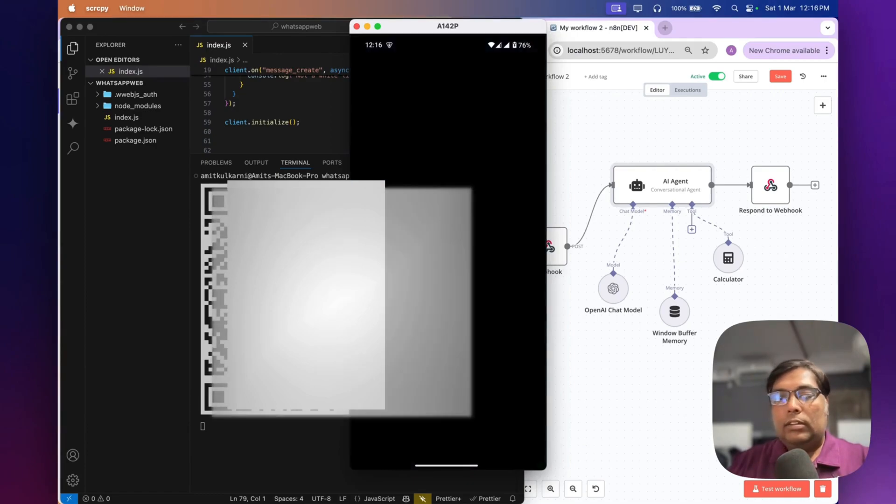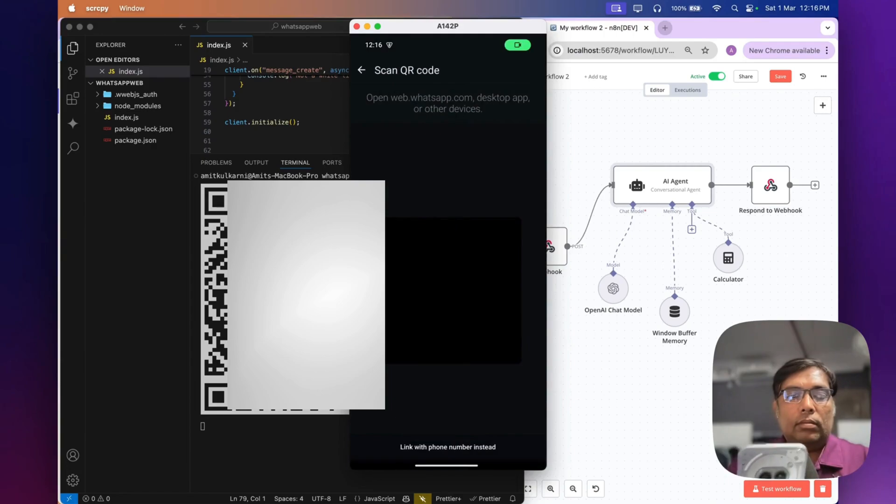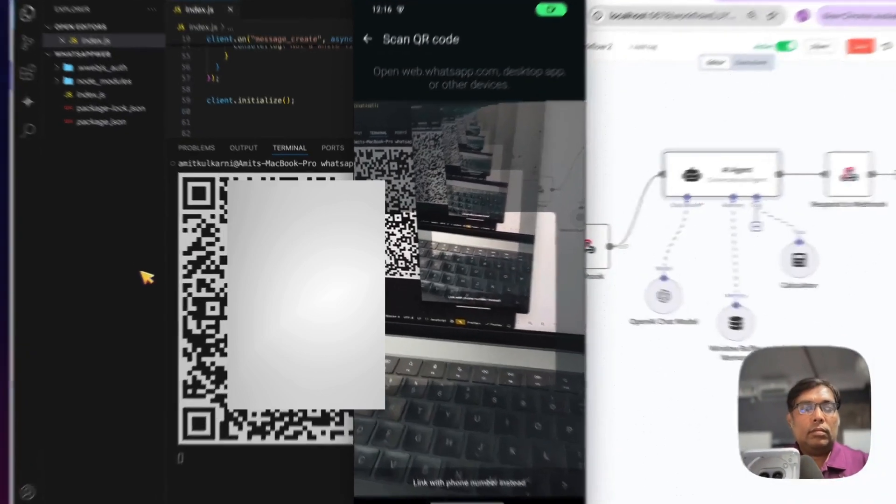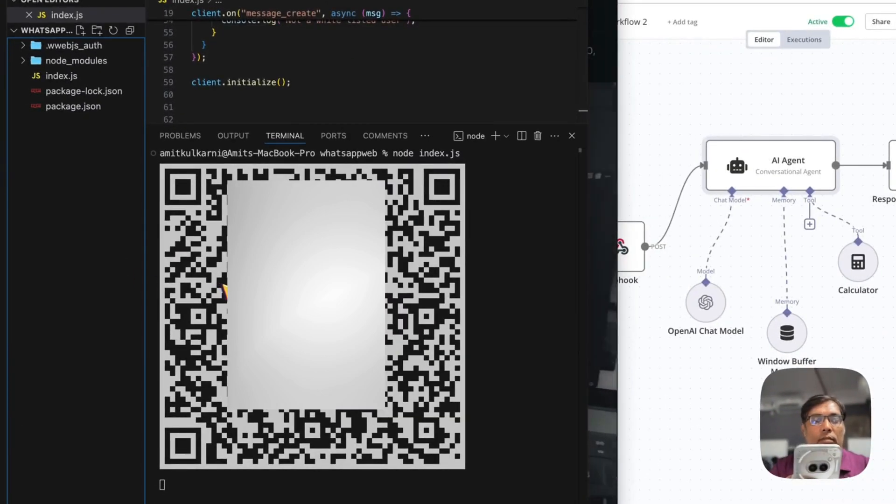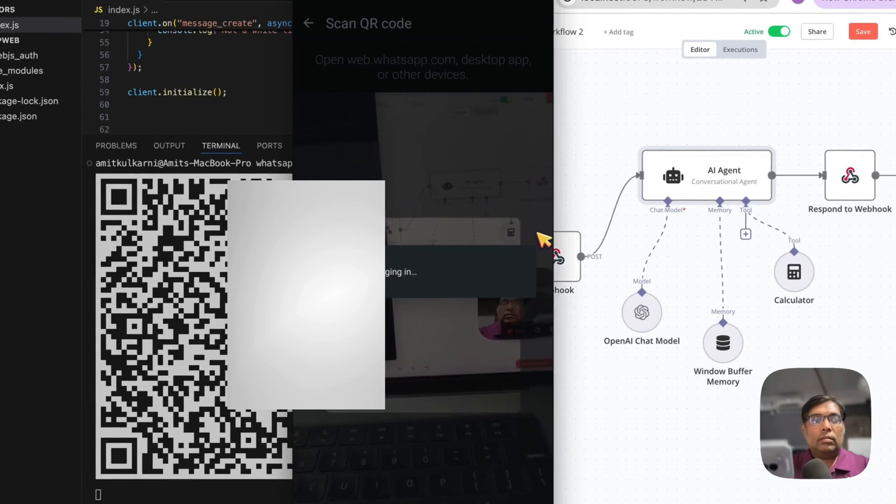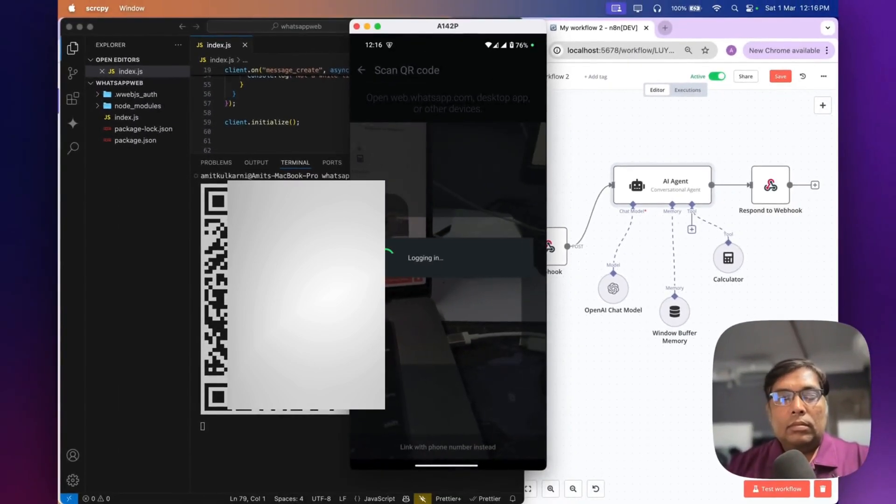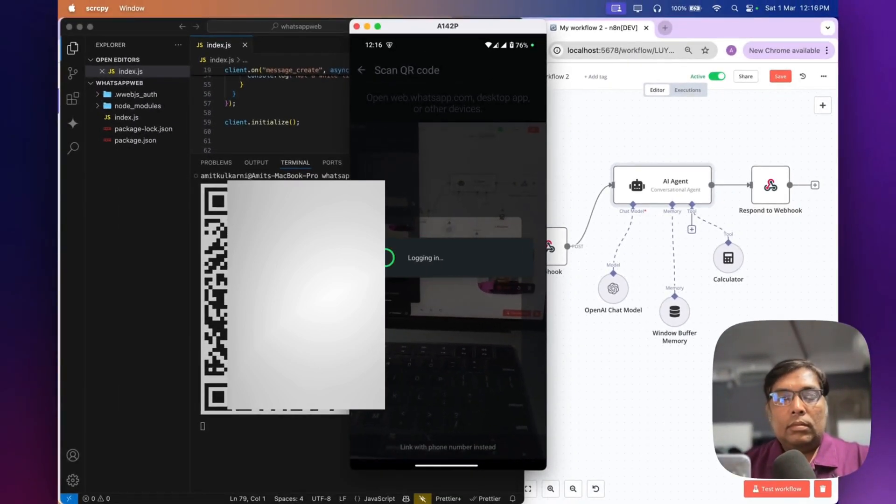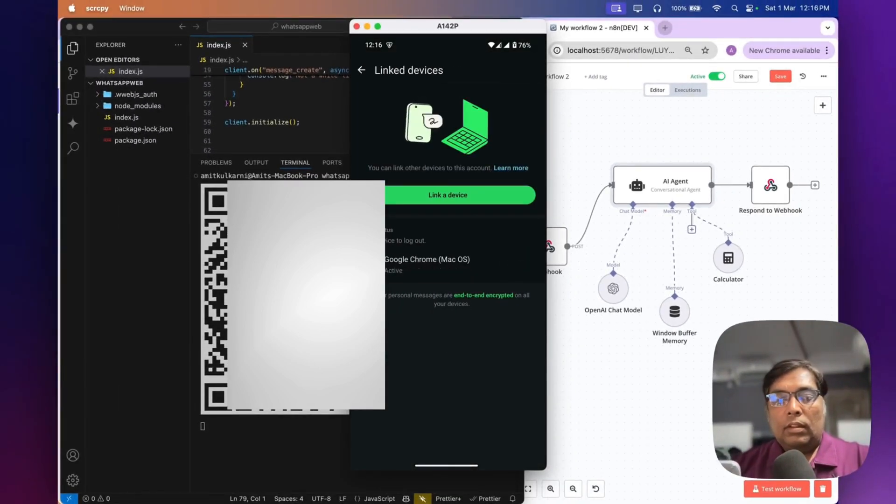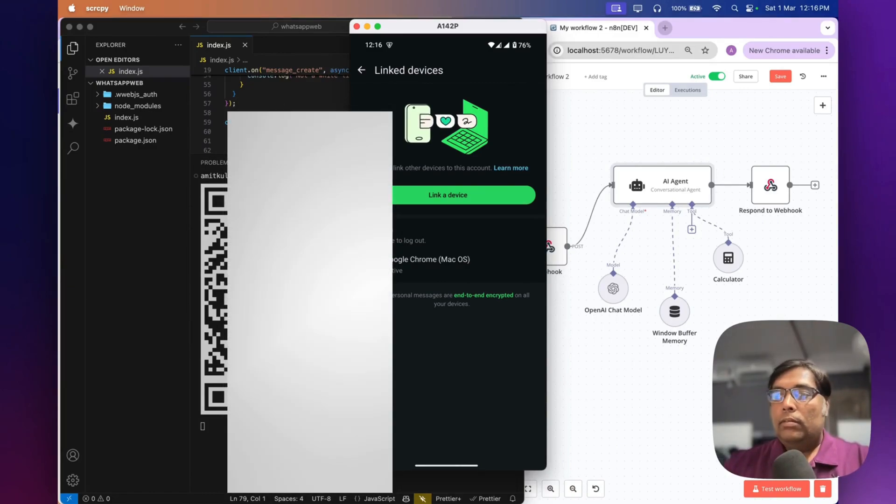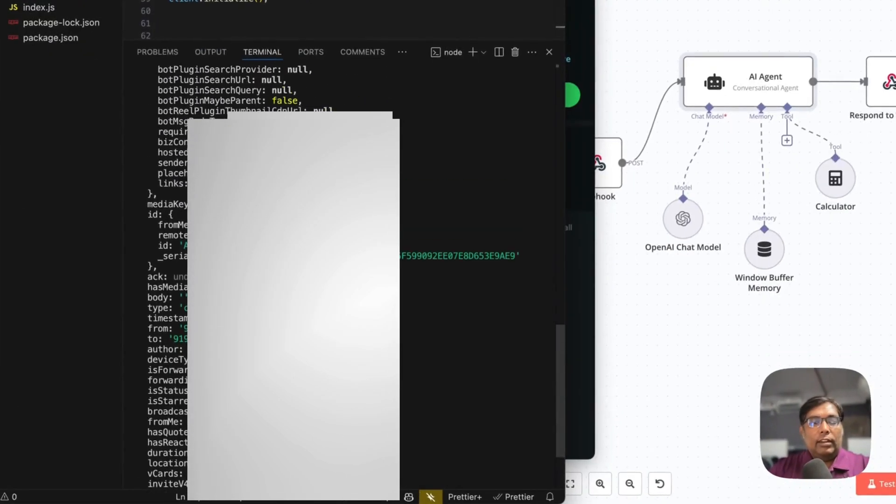And it will link this. So now the client is connected. You can see this message like 'client is ready' in the debug log.